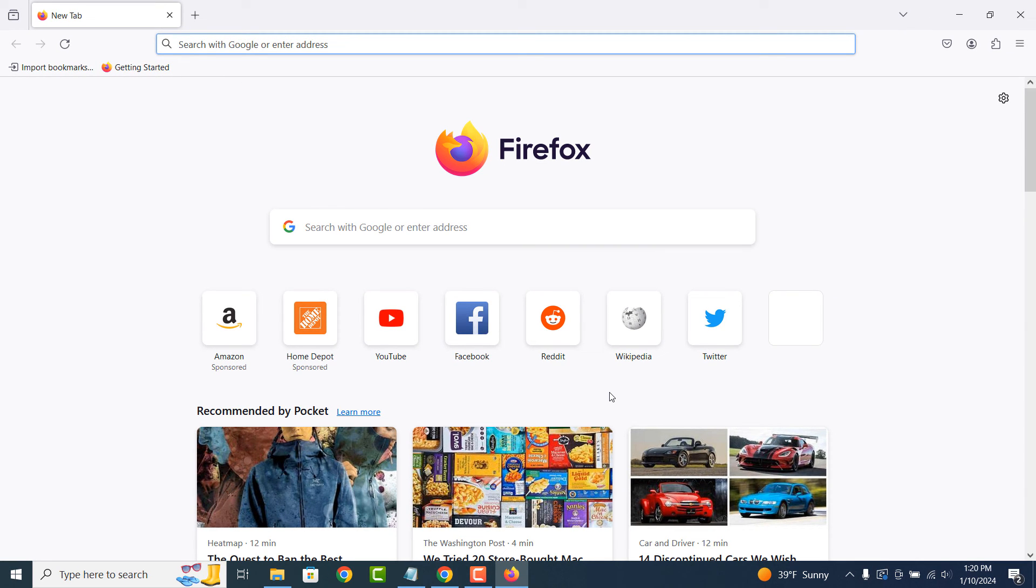And it's as simple as that. Clearing your browser's cache in Firefox is a simple task to perform.